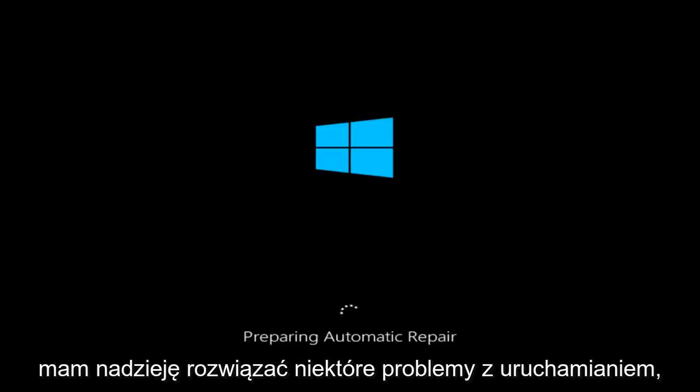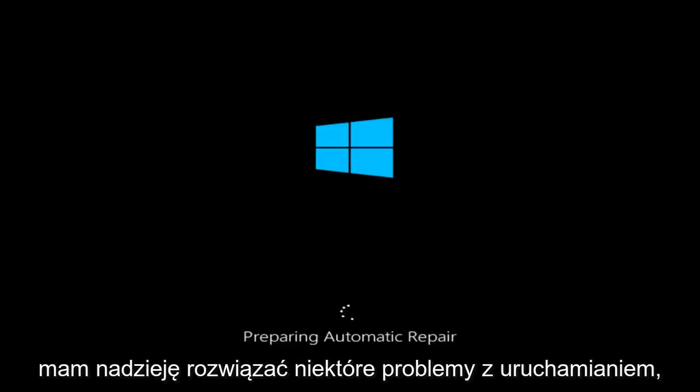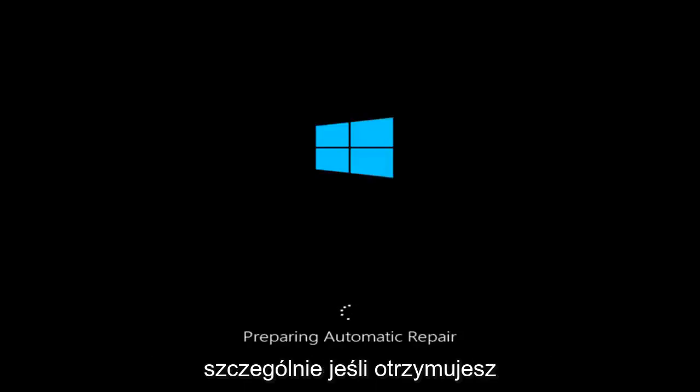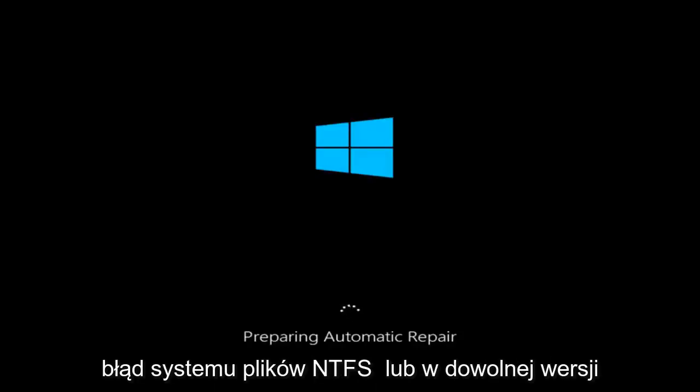Today I'm going to be going over how to hopefully resolve some startup issues you might be having in Windows 10. Specifically if you are receiving the NTFS file system error on any version of Windows.